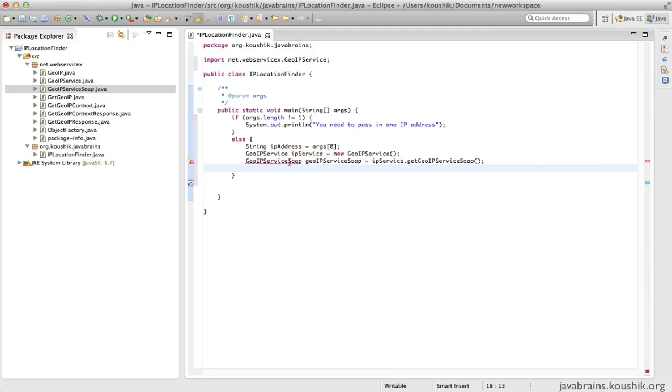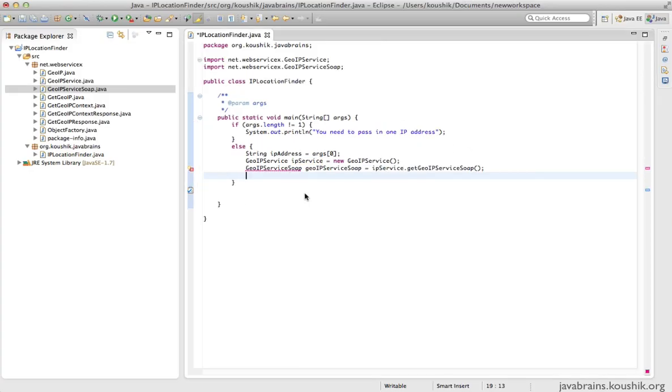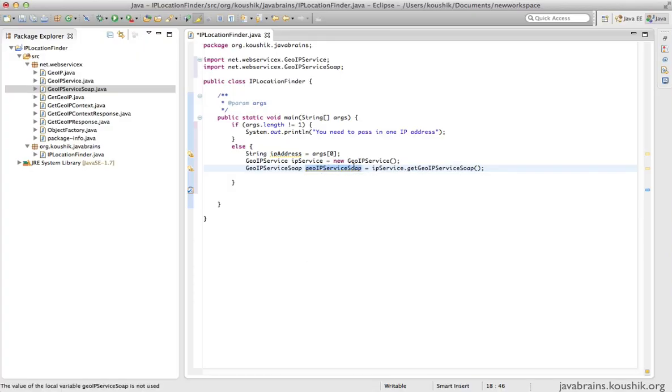This is our stub. We can call methods of this stub and actually make a call to the web service.